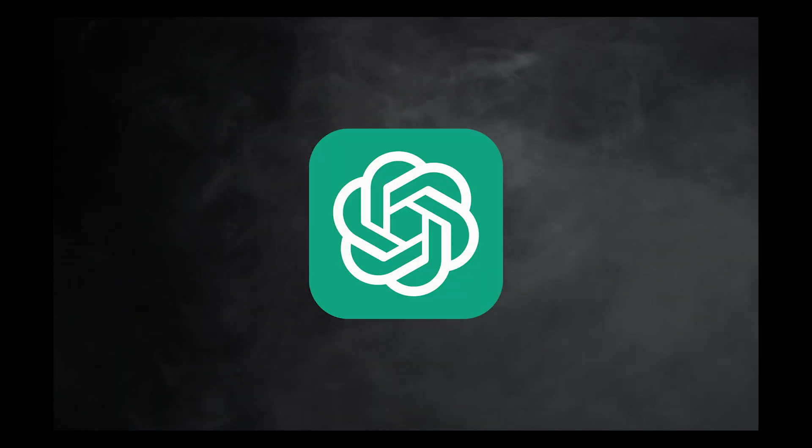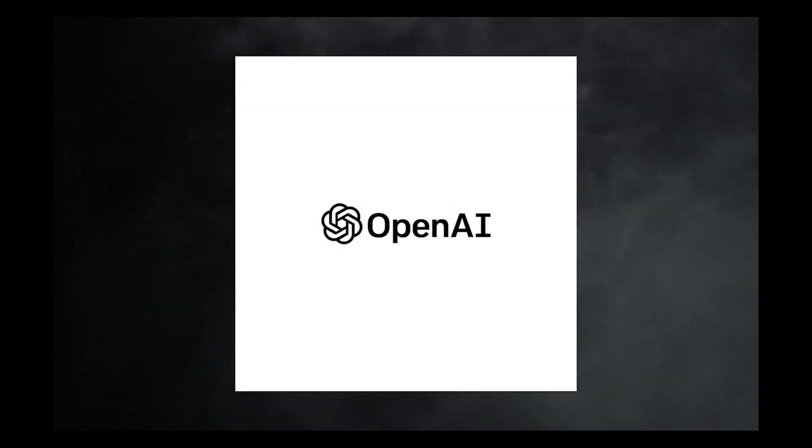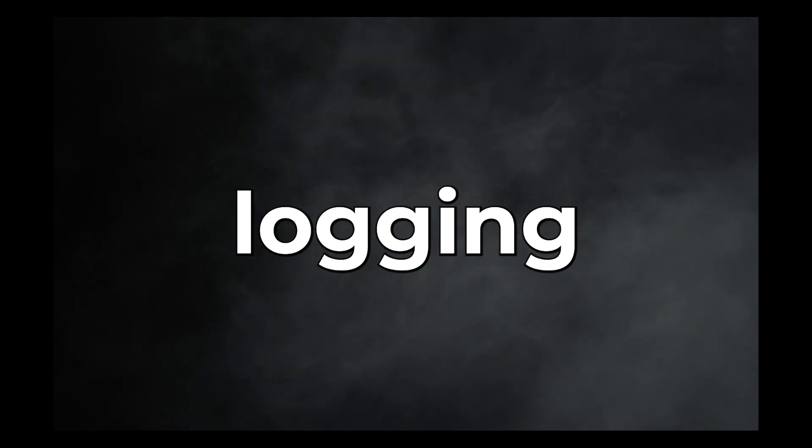This tutorial on ChatGPT is a brief introductory course designed for beginners. Throughout the tutorial, we will cover various topics including creating new accounts on OpenAI, logging in and using ChatGPT, and exploring advanced techniques for utilizing ChatGPT effectively.